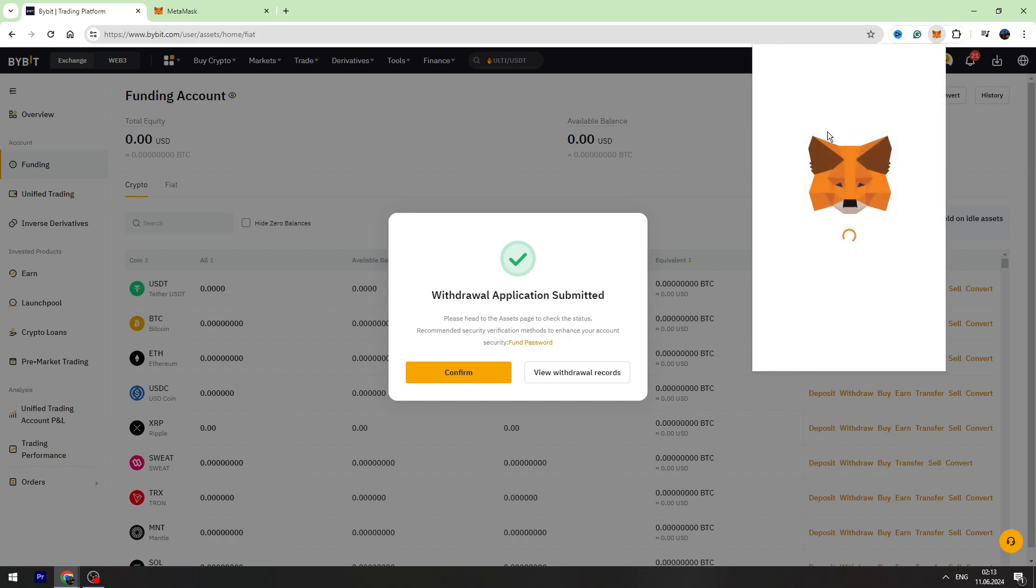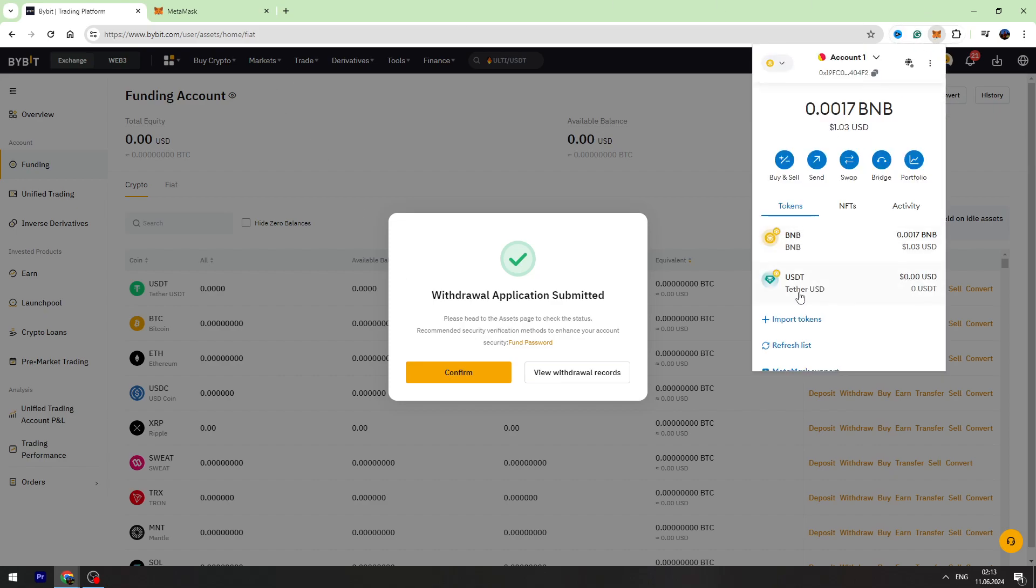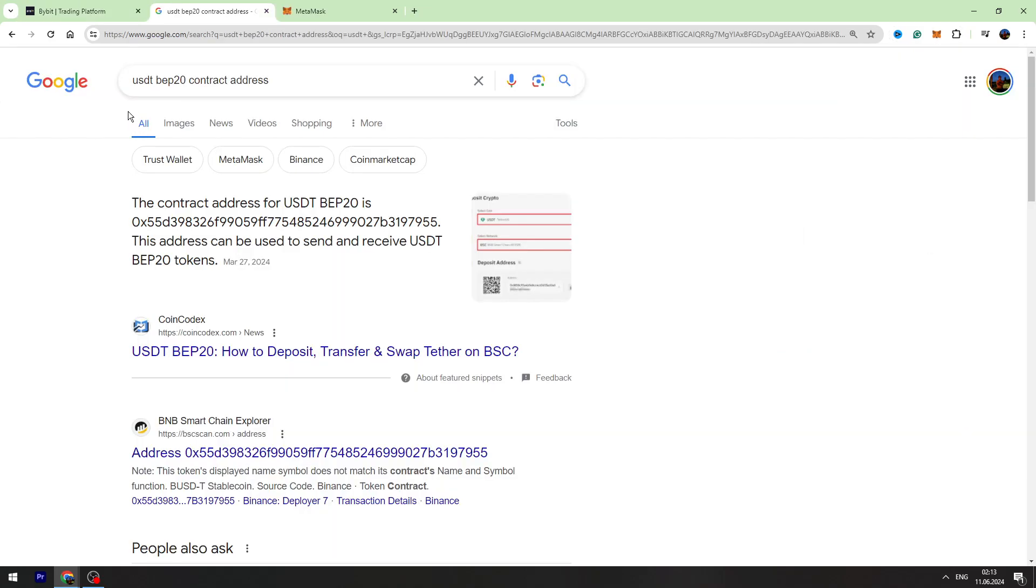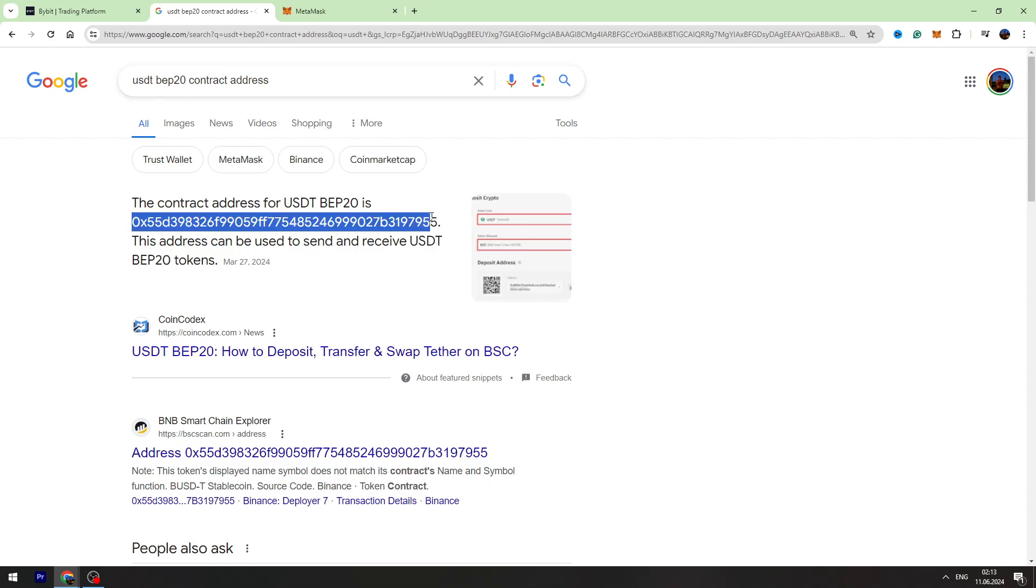Now you need to do a simple thing, guys. If you don't have USDT in the coin list, you need to use Google and write 'USDT BEP-20 contract address.' You need to copy this contract address from Google.